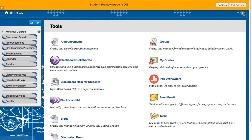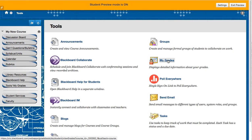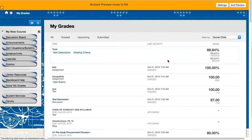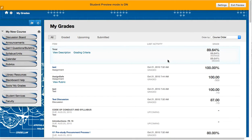And we can now view exactly what a student would view. Now this particular student happens to be the test student created automatically for my class.